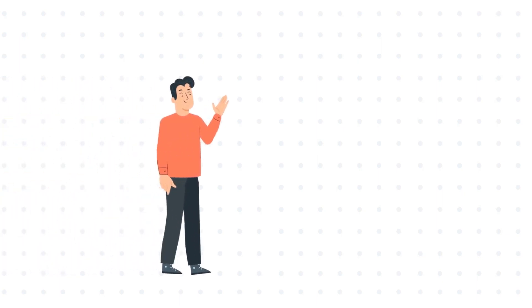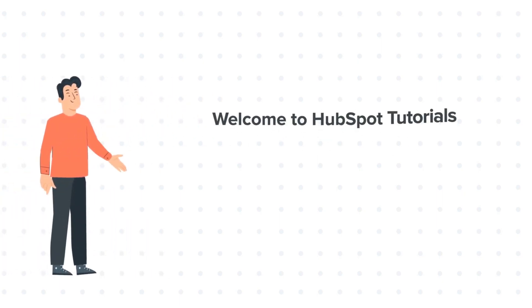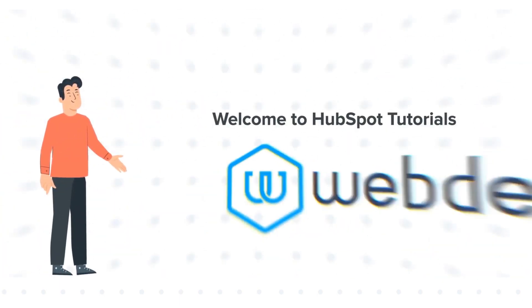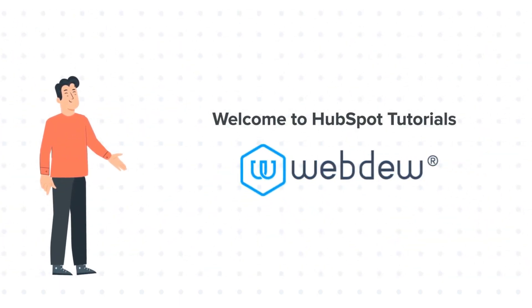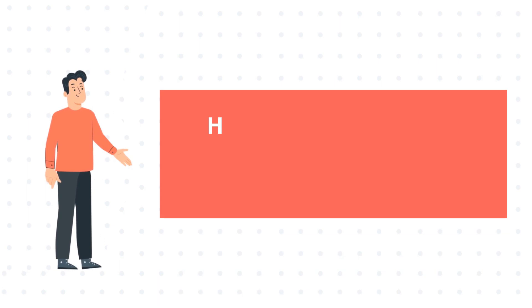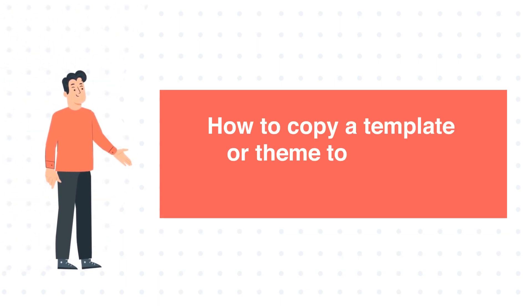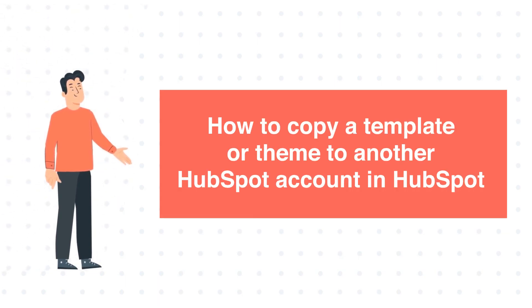Hi, I am Bob and welcome to HubSpot Tutorials by Webdo. How to copy a template or theme to another HubSpot account in HubSpot.